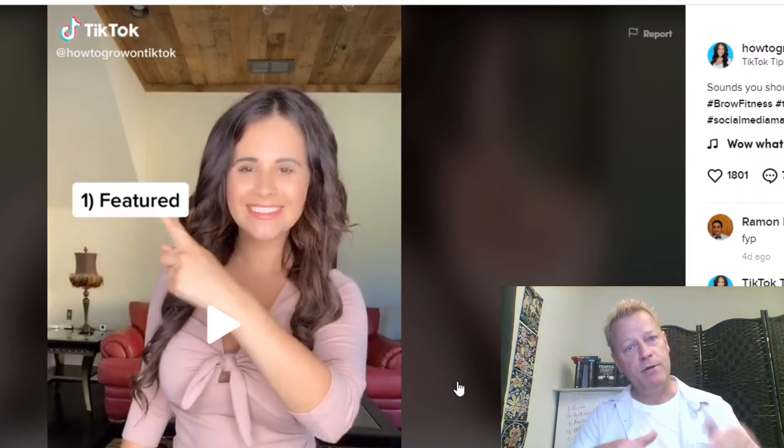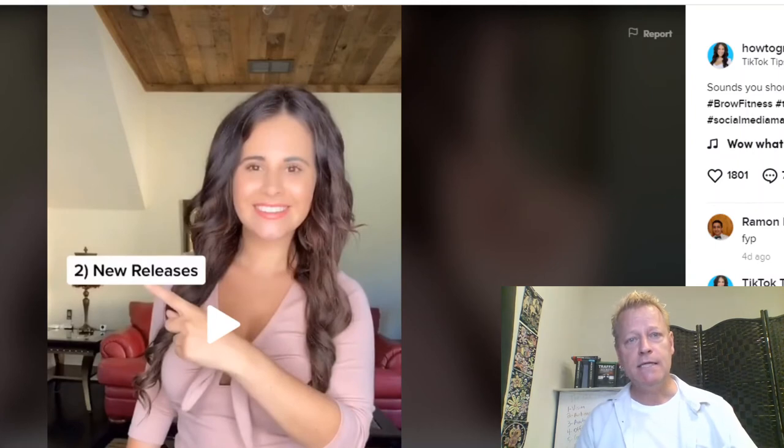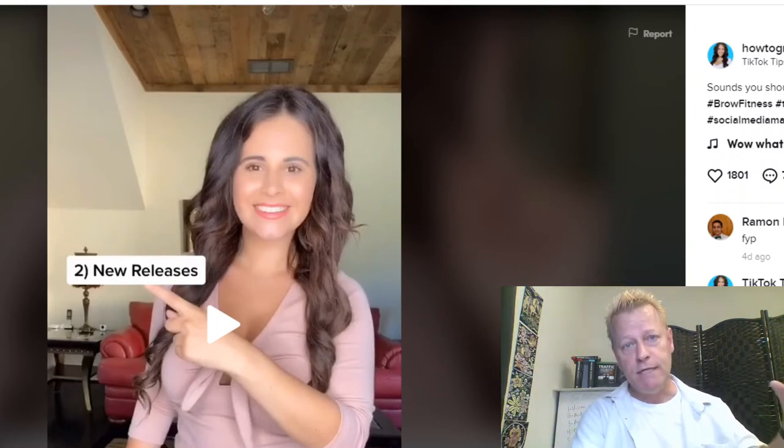In that video, Shayla covers the five types of sounds: original, recommended, featured, new releases, and trending. Featured sounds are what I mentioned — when you go through the app you'll see a 'Featured' section, and you should definitely use those. New releases are also a good idea because you might pick something that goes viral through someone else's video and yours gets picked up too since you used the same sound.